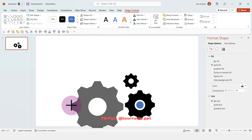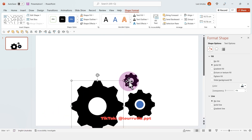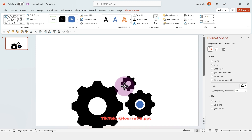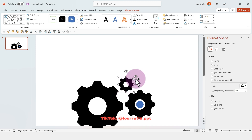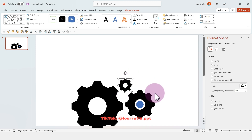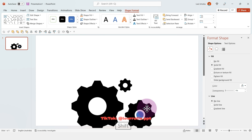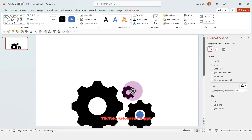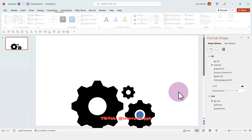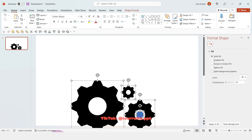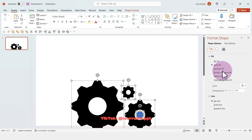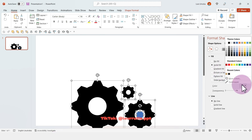Now let's make this one bigger. This will be an element that we'll have on other slides, so we need to set up the position perfectly for this slide because we're going to copy and paste it to the rest of the slides.